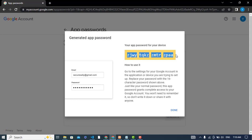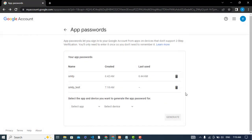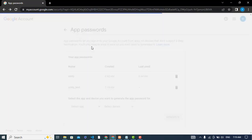After generating, you will see a password. This is the password that you should use instead of your Google account password. Copy this password and paste it there, so you can access your Google account and use that. This was the solution for this error.